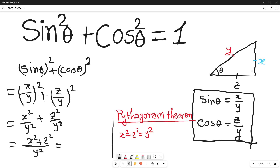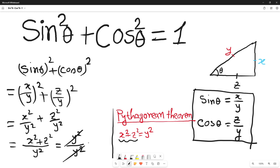At this point I want to use the Pythagorean theorem. For a right angle triangle, the square of one side plus the square of another side equals the square of the hypotenuse — that means x square plus z square is equal to y square. So I can replace the numerator x square plus z square with y square. The numerator y square and denominator y square cancel each other, and the remaining result is one.